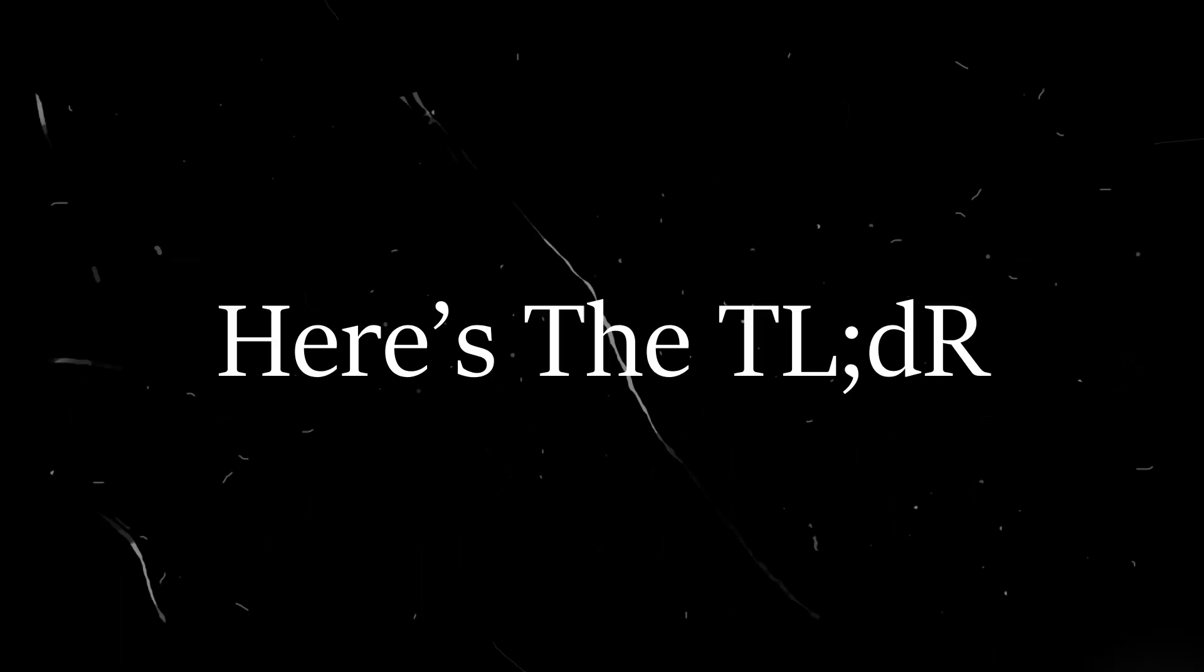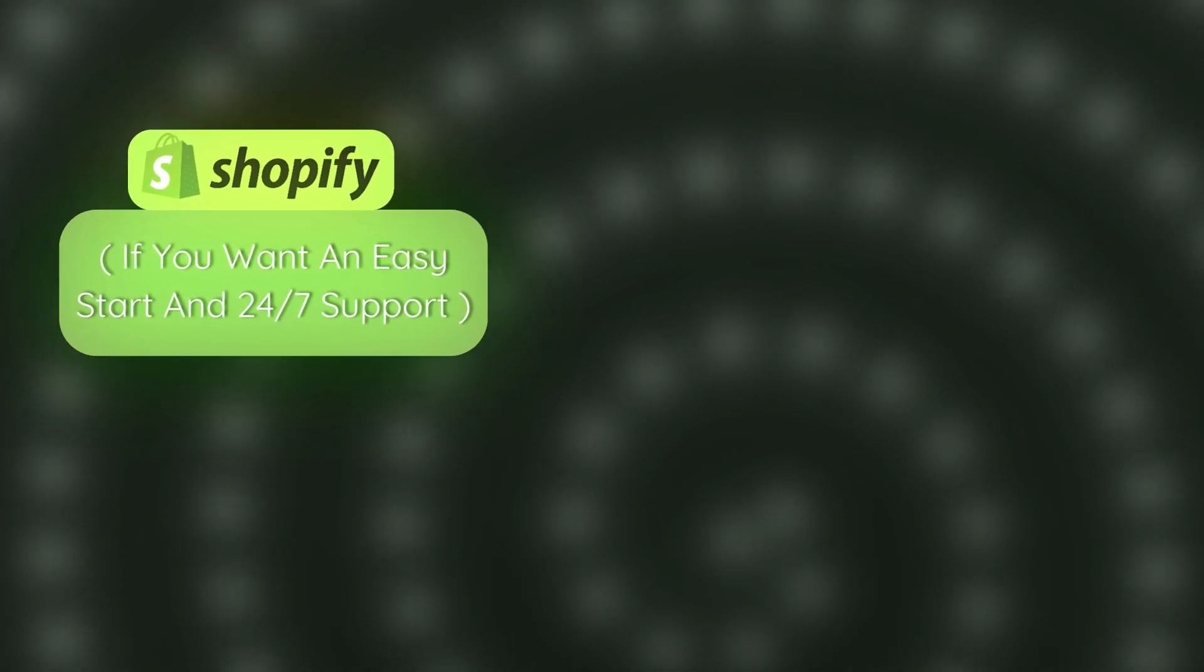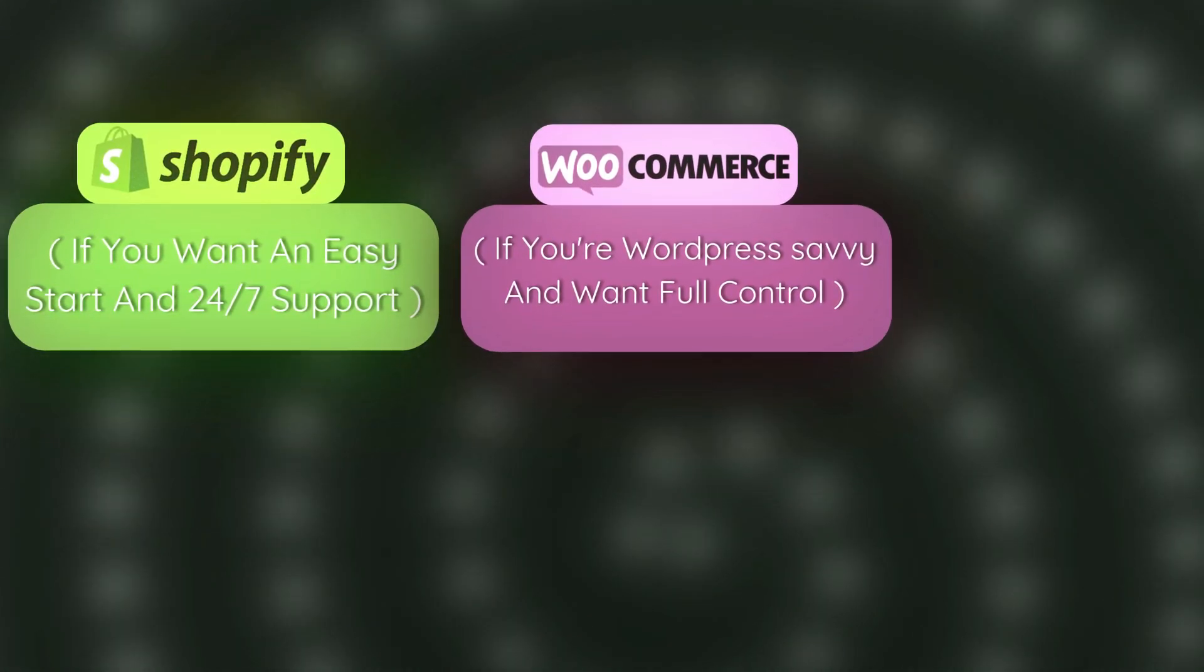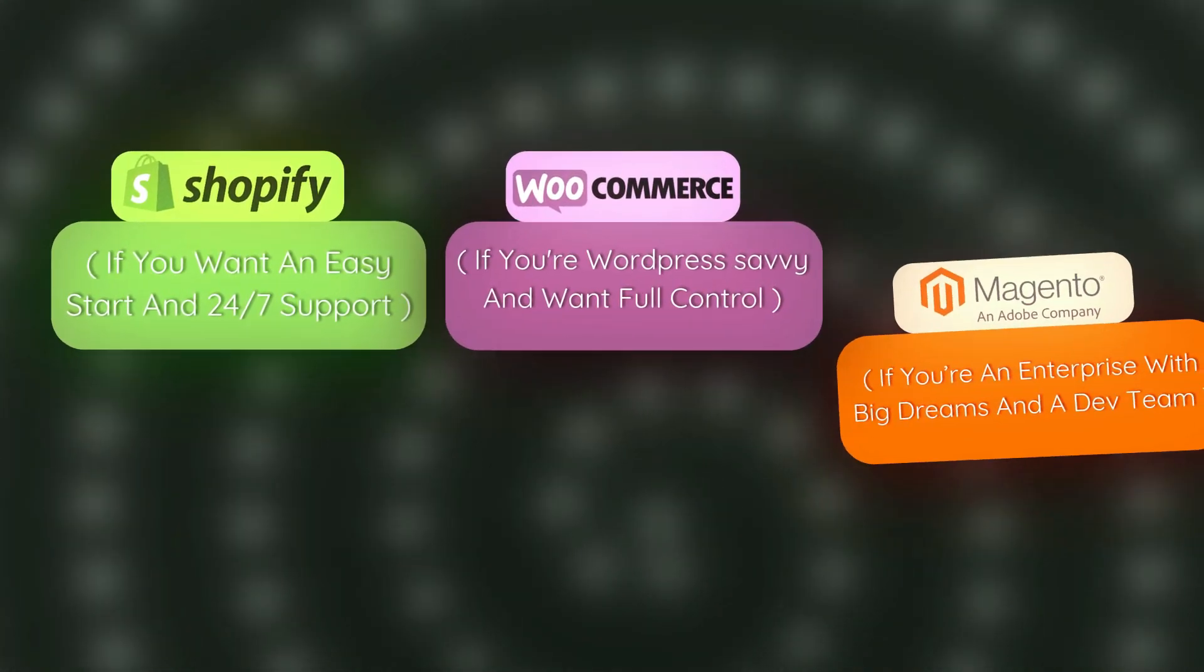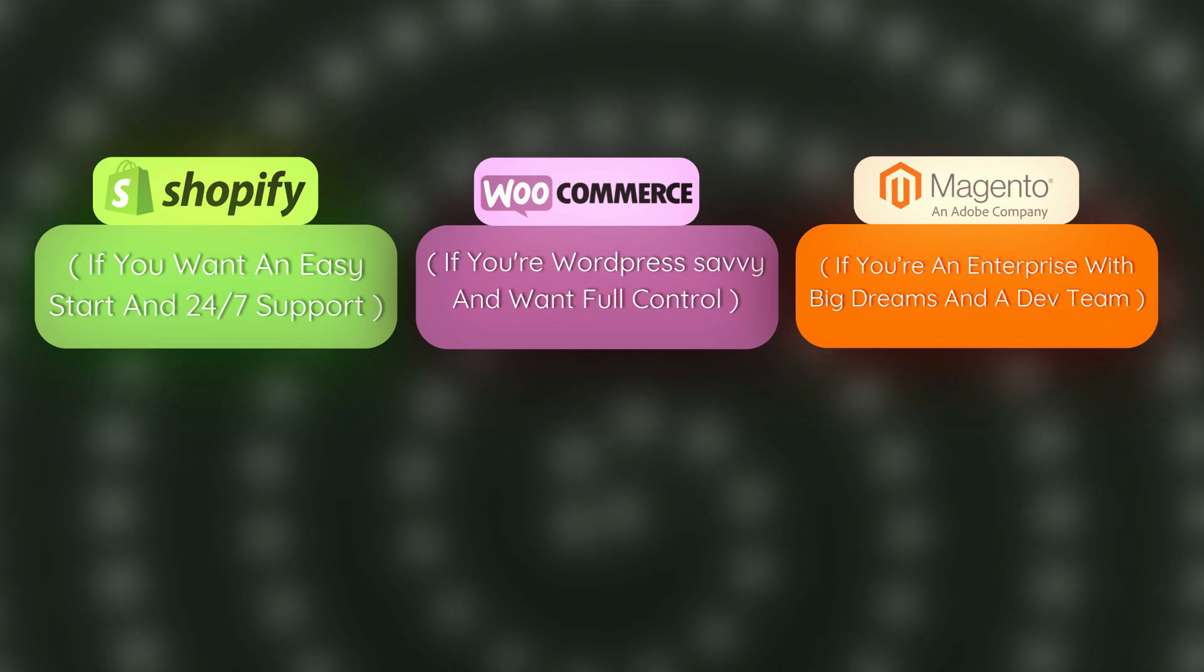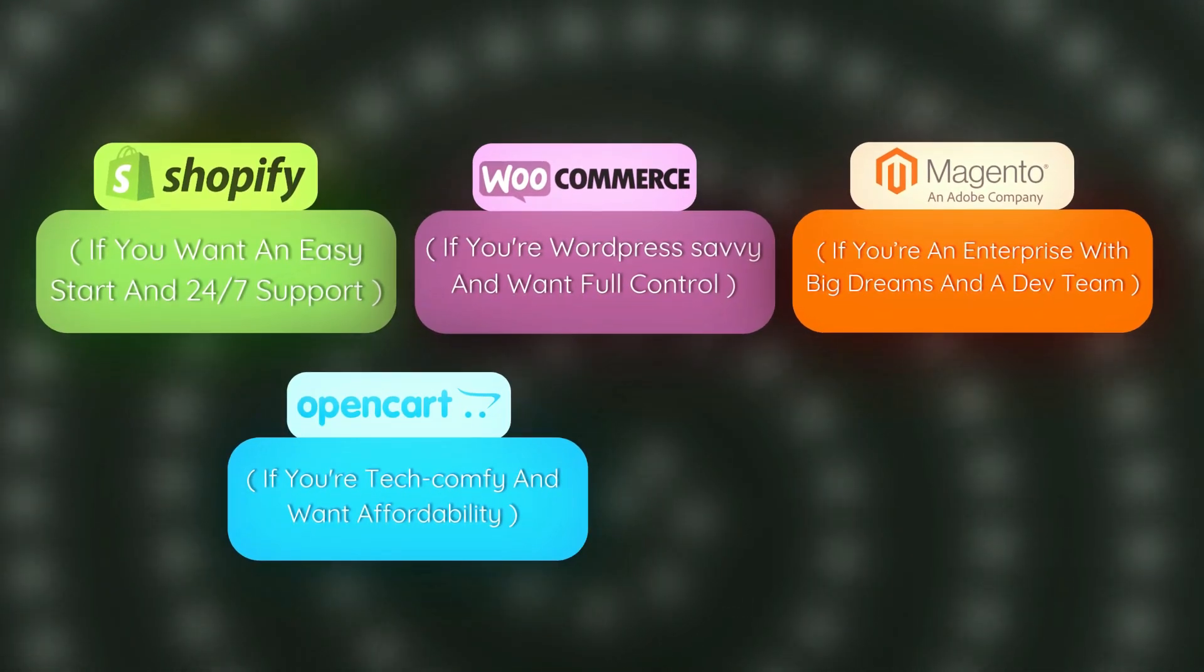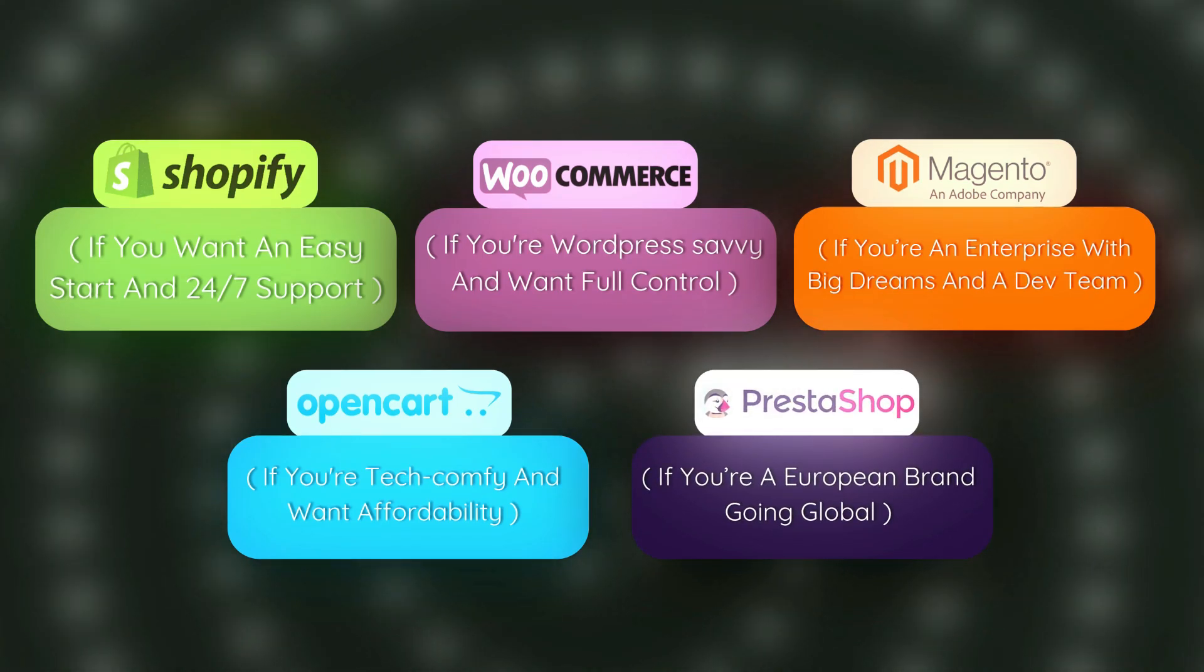Still confused? Here's the TLDR. Choose Shopify if you want an easy start and 24-7 support. Choose WooCommerce if you're WordPress savvy and want full control. Choose Magento if you're an enterprise with big dreams and a dev team. Choose OpenCart if you're tech comfy and want affordability. Choose PrestaShop if you're a European brand going global.